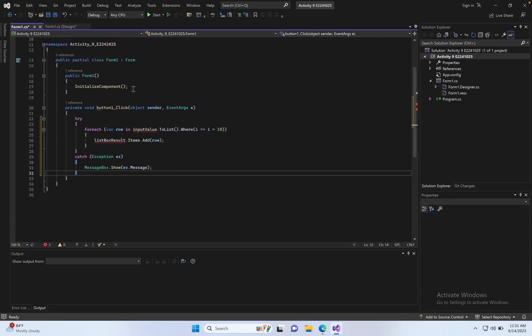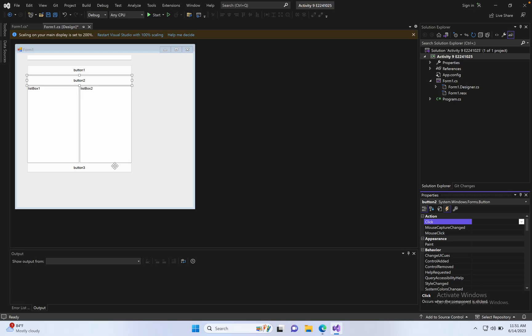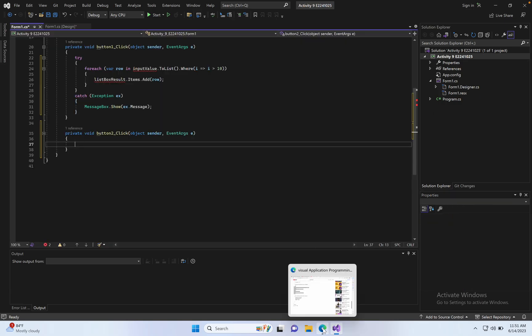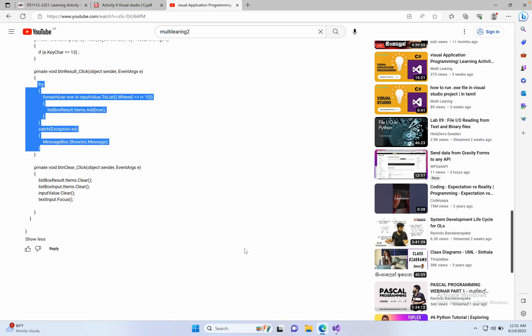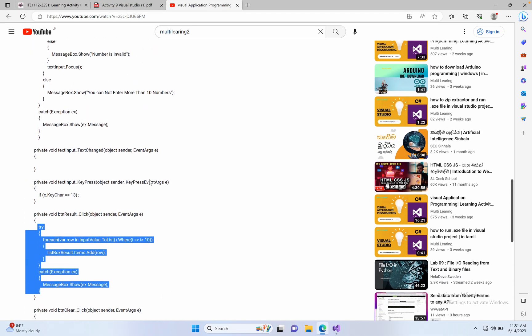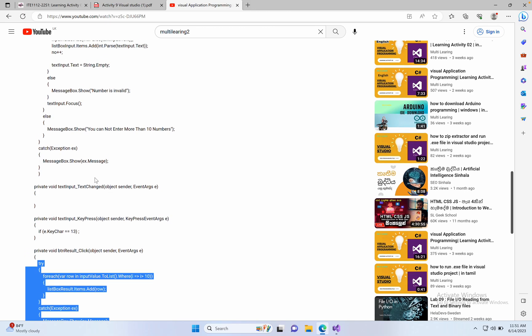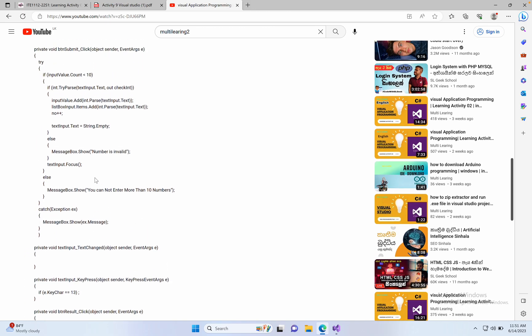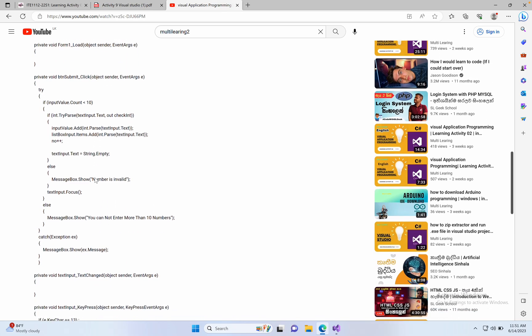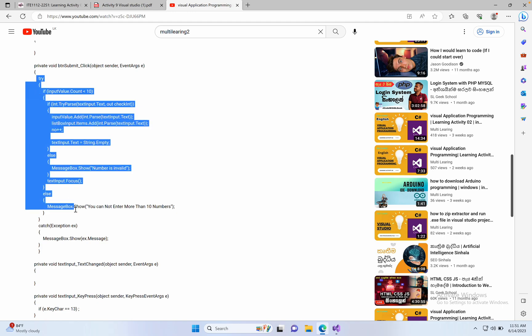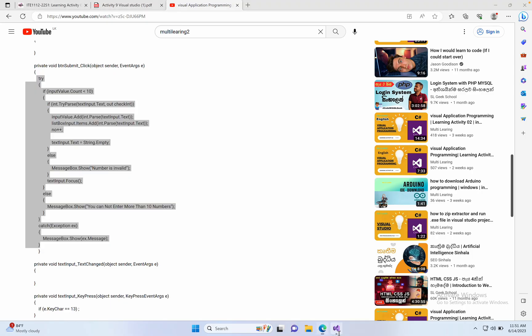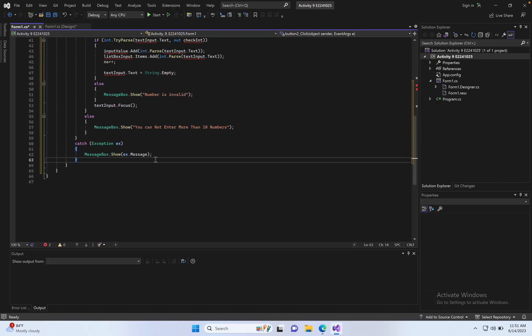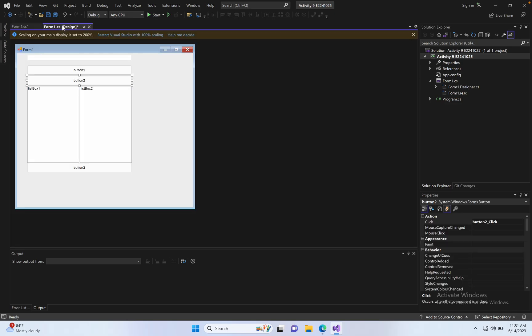Next, go to button 2 properties, click function, now click to open here. Go to the coding part, click function, copy here and paste here.